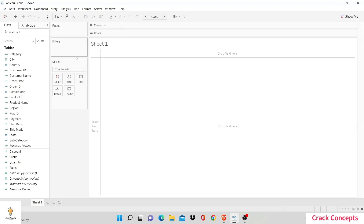Hi there, welcome to Crack Concepts. Today we'll be working to show the top end and bottom end values together at once in our sheet. To break down the question a little, you're basically asking: show me in one graph the top performers and the bottom performers.